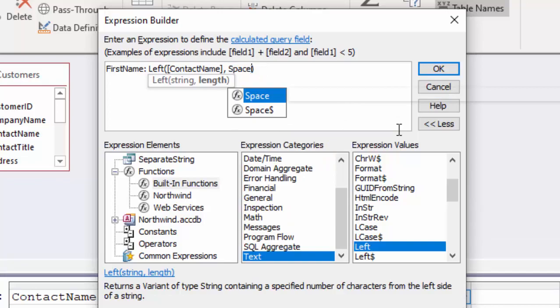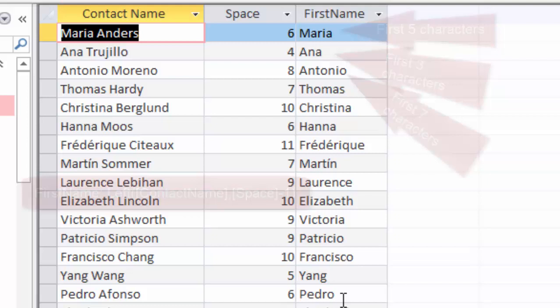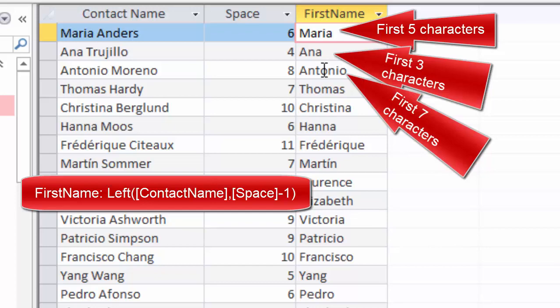The length is going to be the space minus one. I'm going to save that and look at it in data sheet view. And it looks like I pulled out the first name, the first five characters for Maria, the first three characters for Anna, and so forth into that first name field.